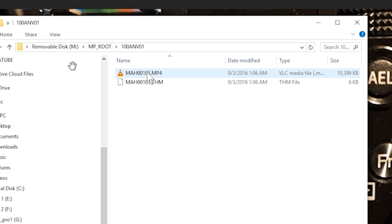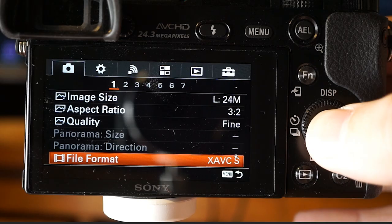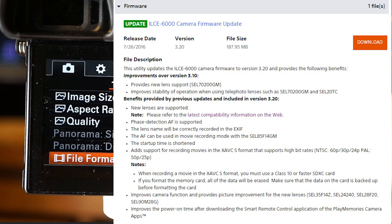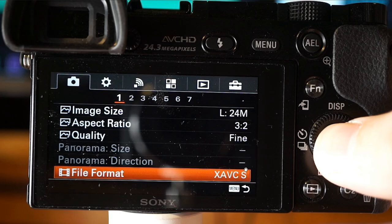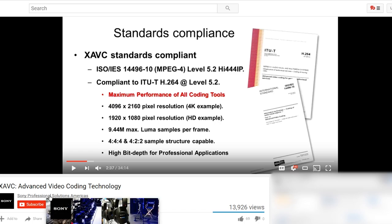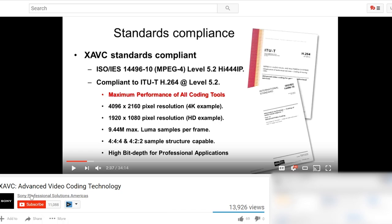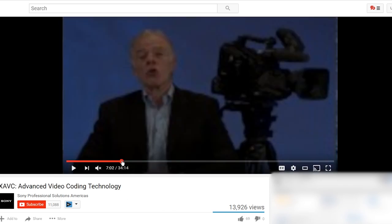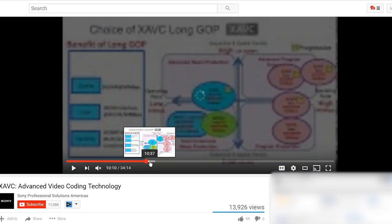MP4 files are found on your memory card under the MP_ROOT folder. Be aware that MP4 is a new video file format for the a6000 added through an update — the camera received firmware 3.1 which added a bunch of things including the XAVC-S option. If you want to get into the guts of the XAVC standard, there's a Sony Professional Solutions America channel, or you can Google XAVC advanced video coding technology.